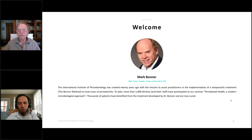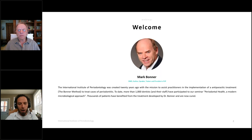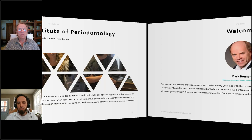20 years ago we created the International Institute of Periodontology — a school with the mission to assist practitioners in implementing the anti-parasitic treatment we call the Bonner Method, aimed to cure all kinds of periodontitis. To date, more than a thousand dentists and their staff have participated in our seminar called 'Periodontal Health: A Modern Microbiological Approach.'